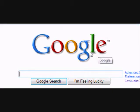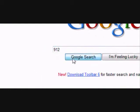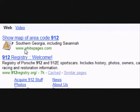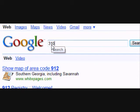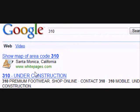The second neat feature is that you can find the area code of any place in the country. If I type in 912 and hit search, we get Southern Georgia, including Savannah. Typing in 310 and clicking search gives us Santa Monica, California.